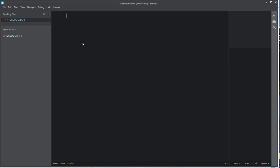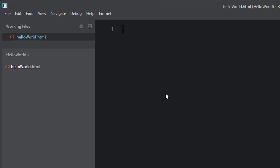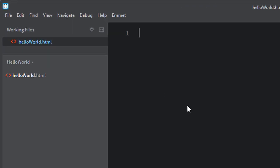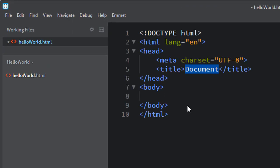Now if you've installed the Emmet extension, which I talk about in my other video, all you have to do is go exclamation point and tab. And like magic, it creates the basic structure of an HTML file for you in this HelloWorld.html file. This is great.